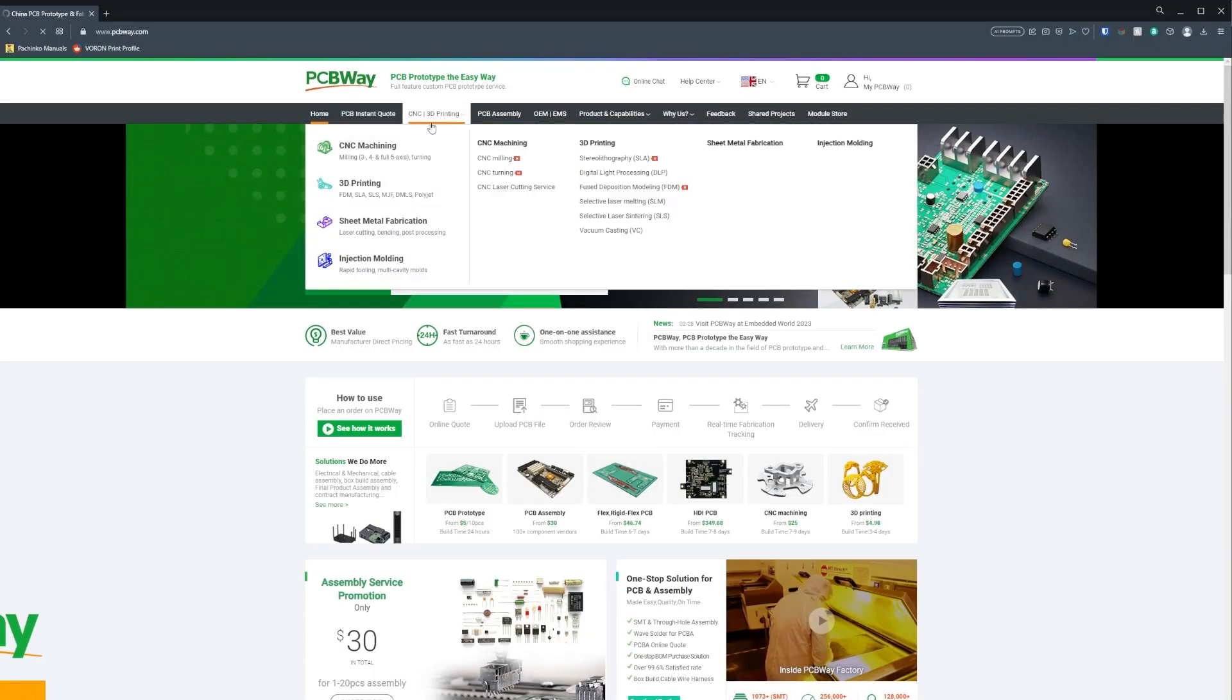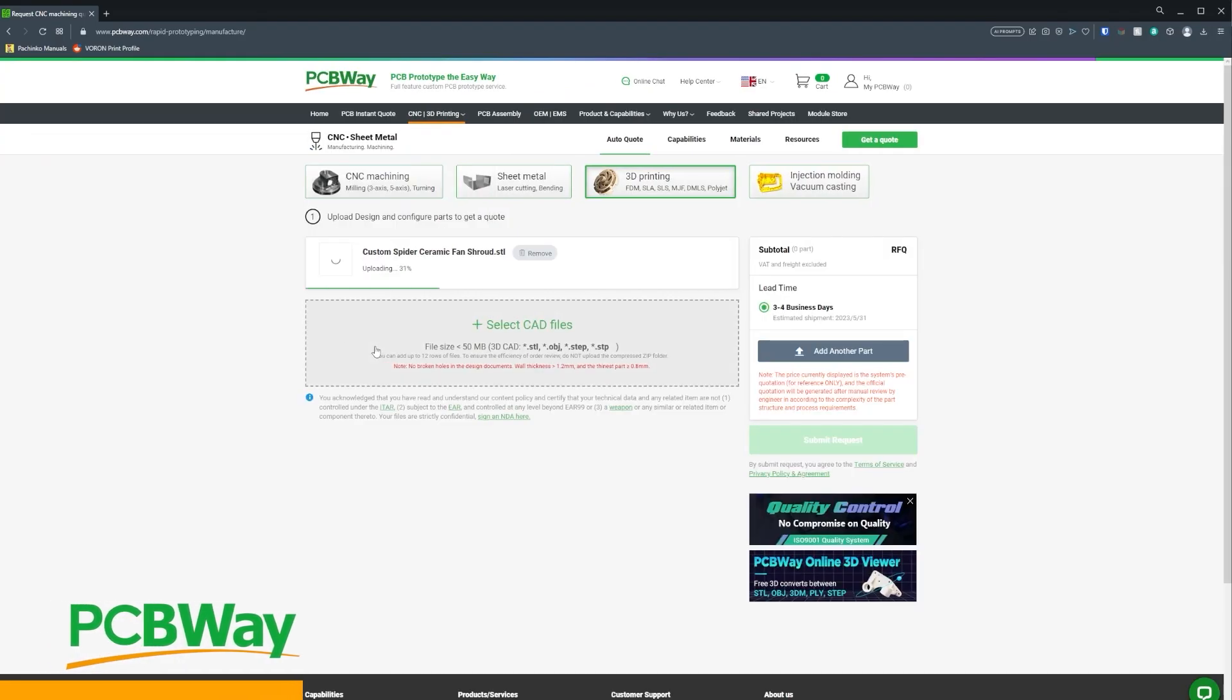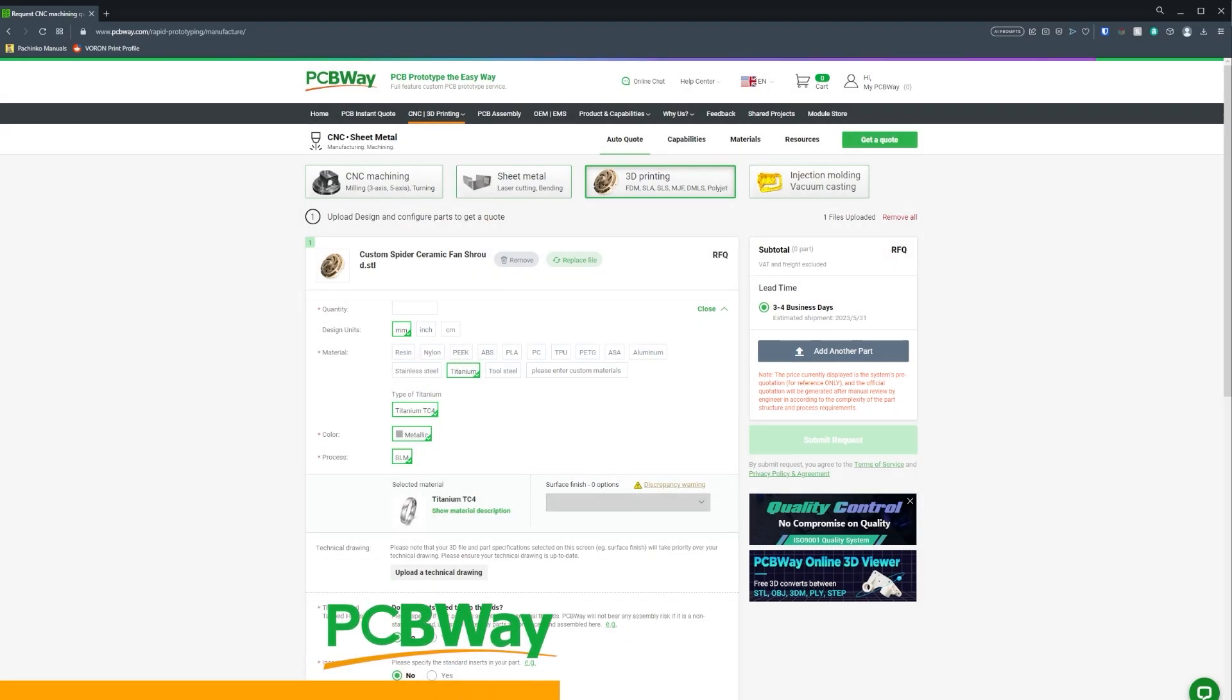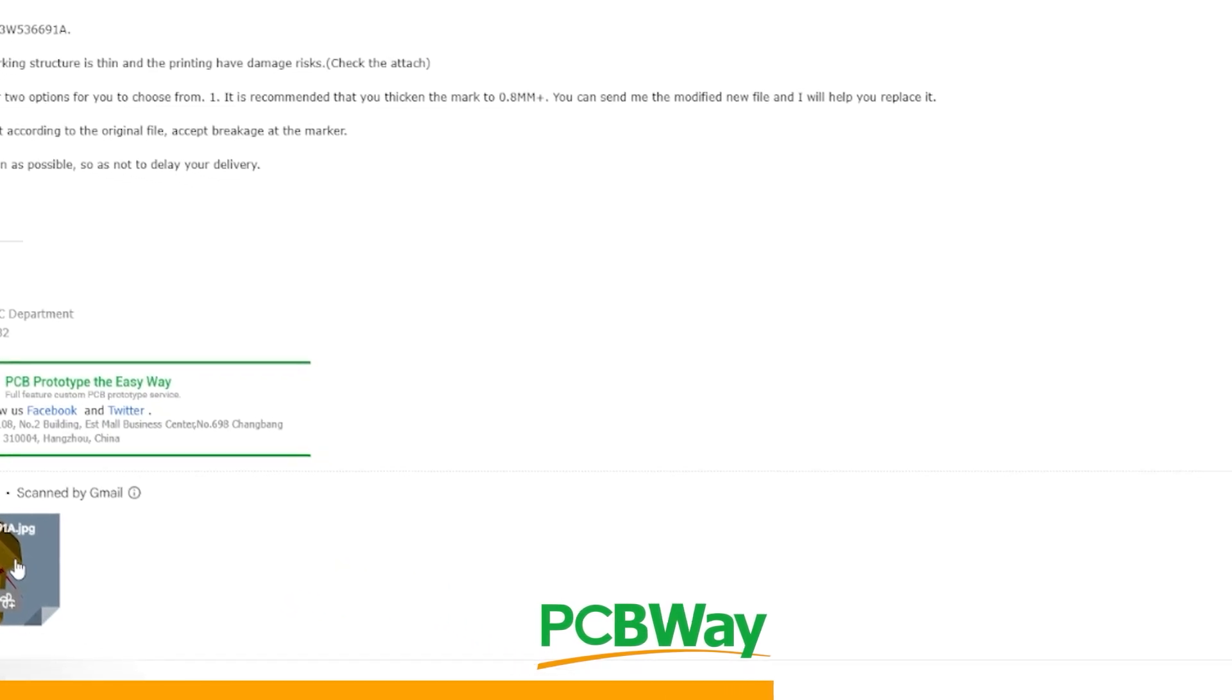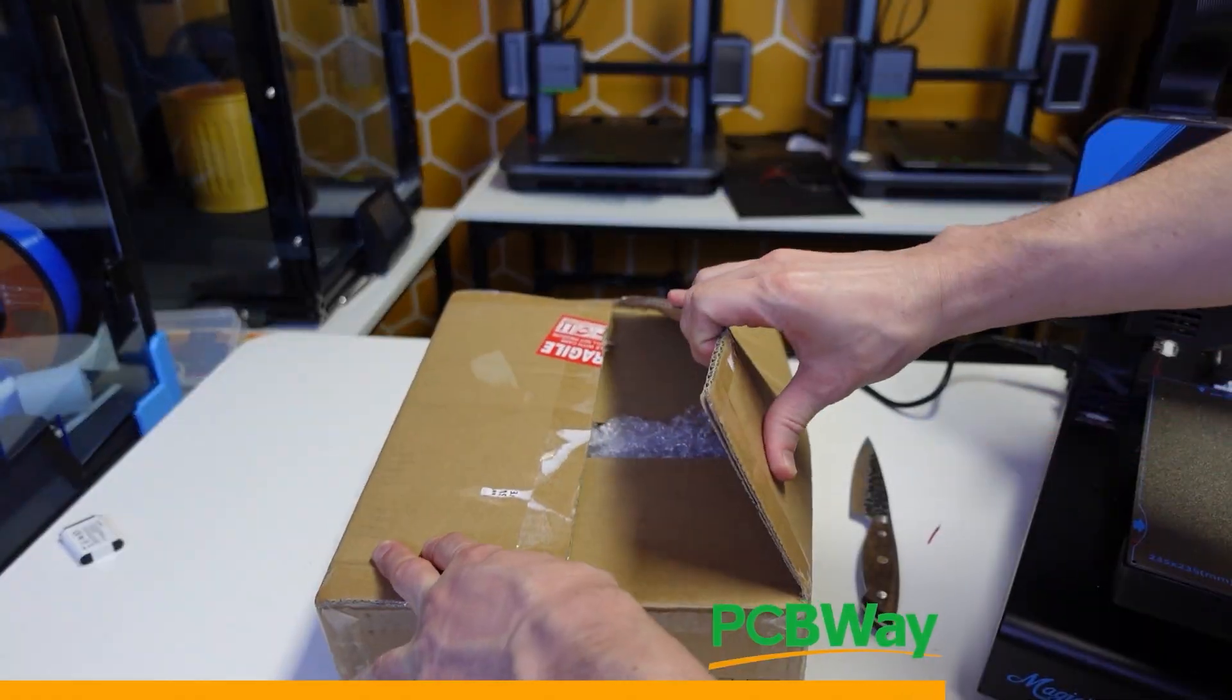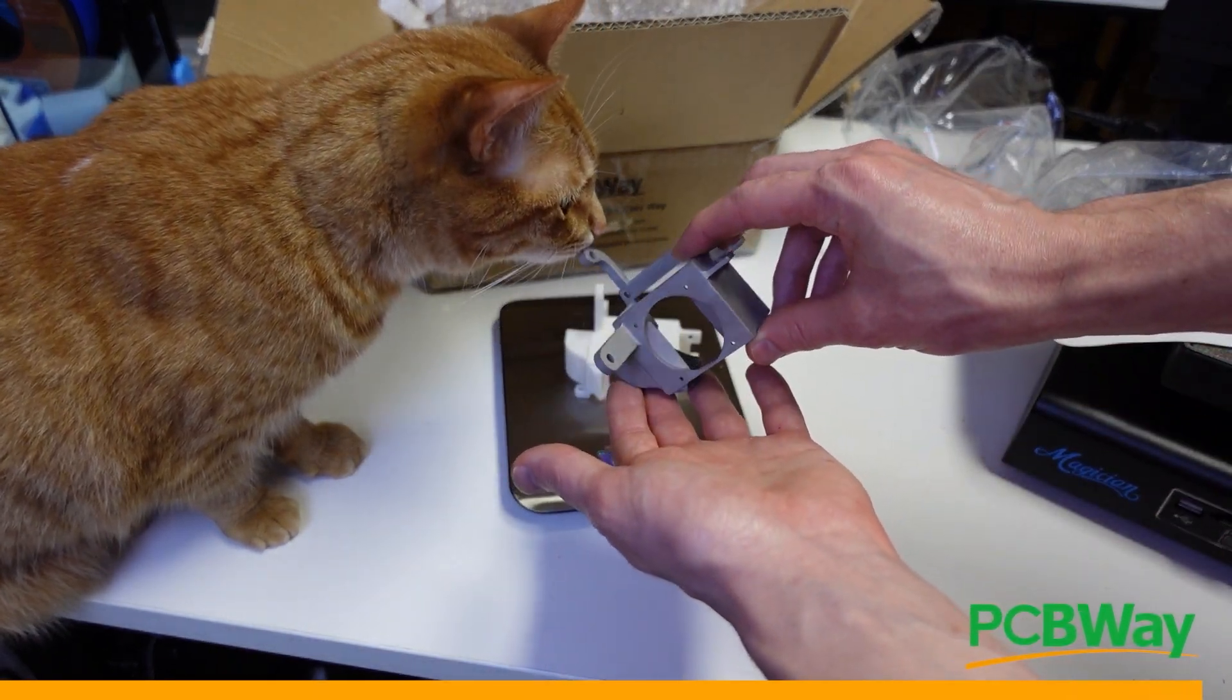Now I know you guys have heard of PCBWay before, but what you might not know is they have a 3D printing department as well. They don't only print standard materials, you can also print PEEK, ASA, or even stainless steel and titanium. Prior to printing, PCBWay is actually going to perform a full model analysis of the file you uploaded. That will ensure when your print arrives, it's going to be exactly as you envisioned it. Check the link in the description below.